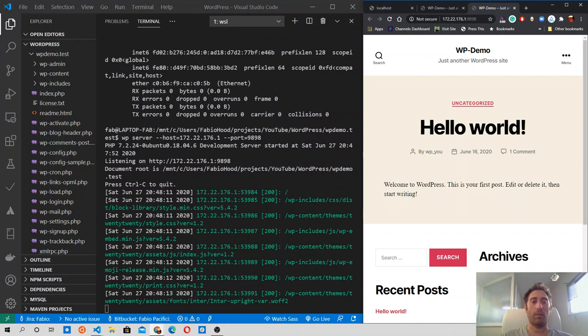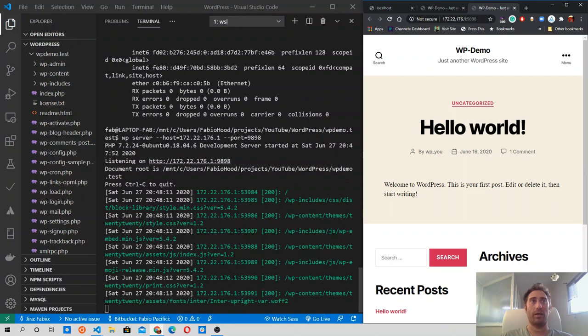That comes with the WordPress command line defaults. So, this command, as you saw, starts the web server with this host, IP address, and this port.